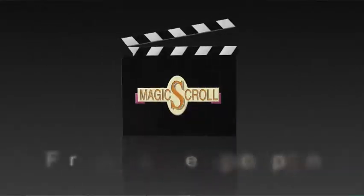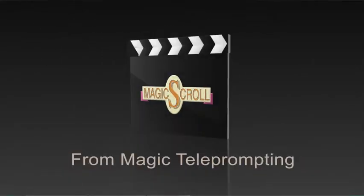Thanks for taking the time to view the features and tools of Magic Scroll, used by prompting professionals for over 20 years.